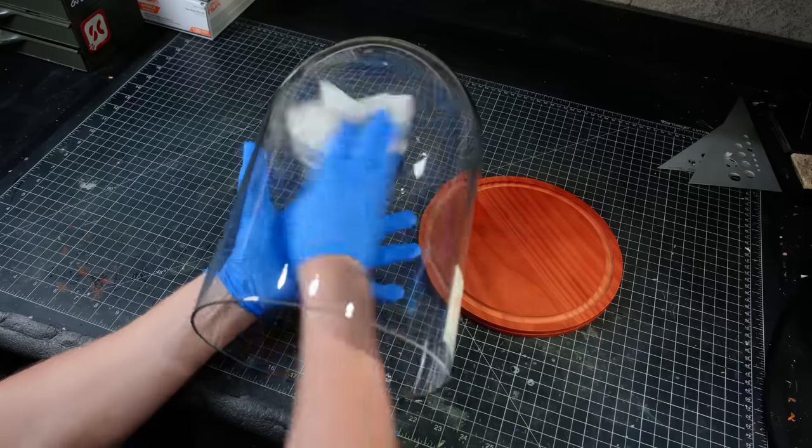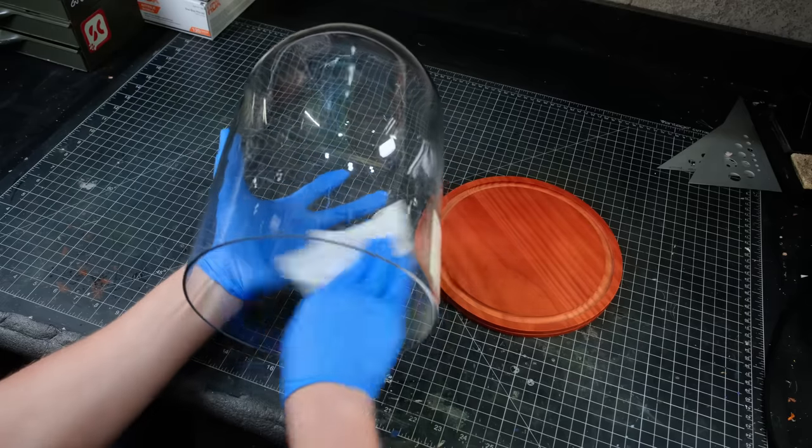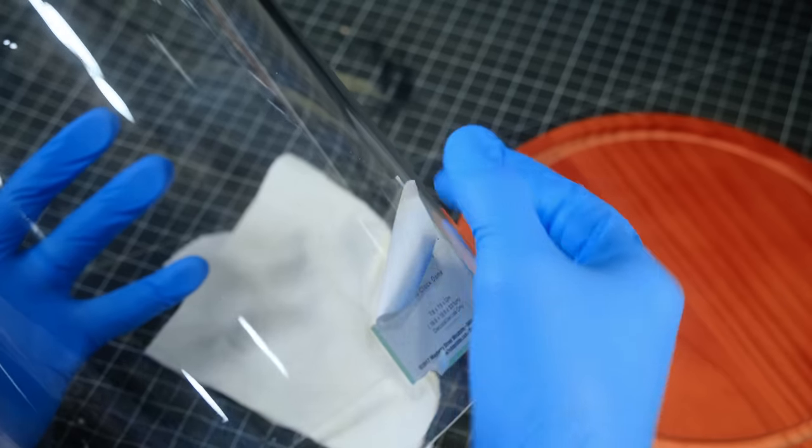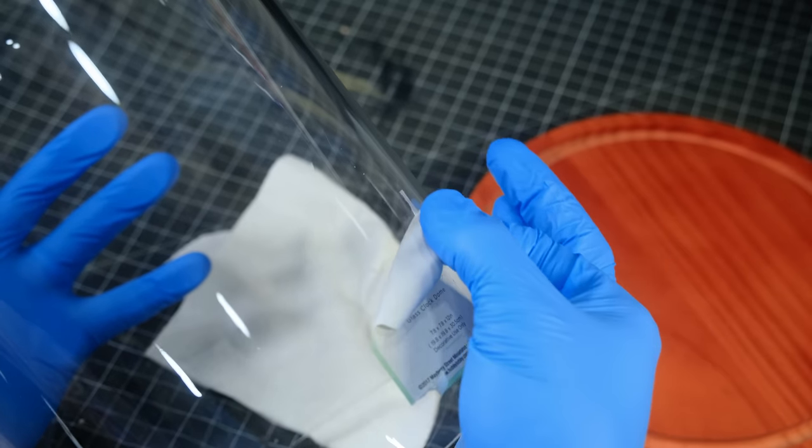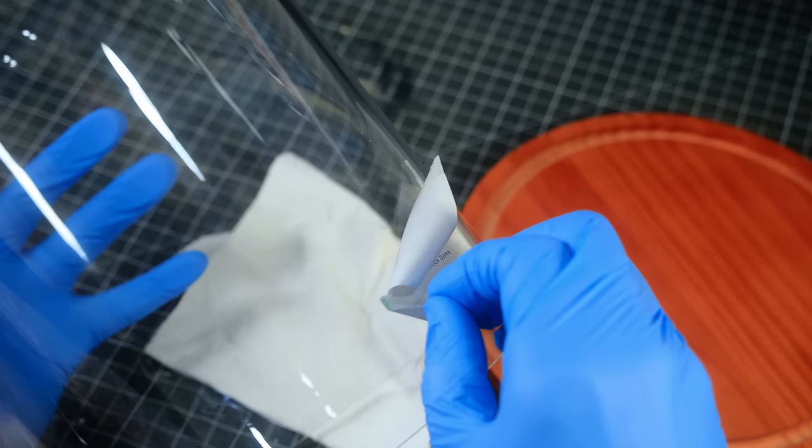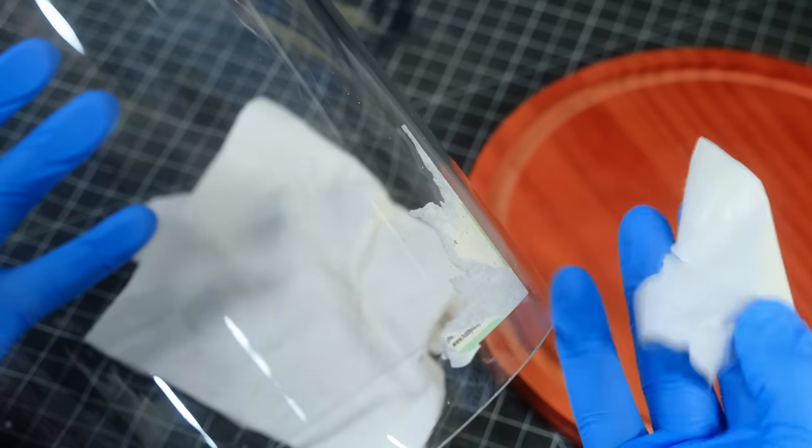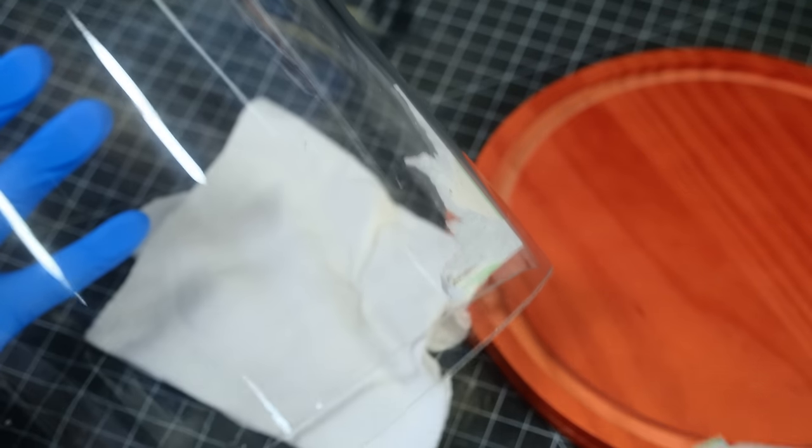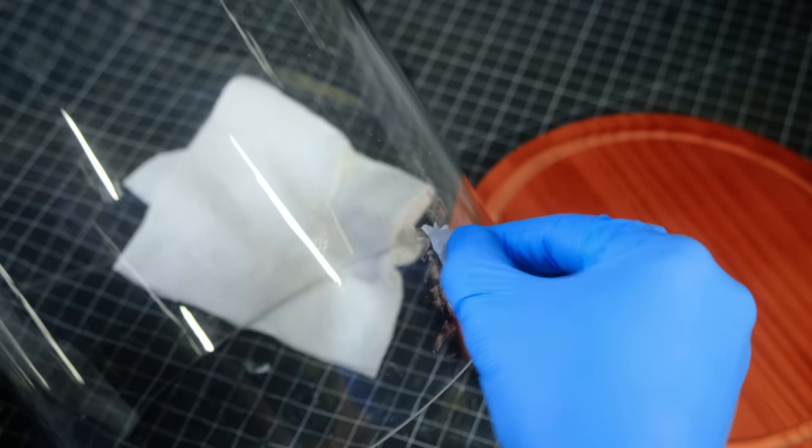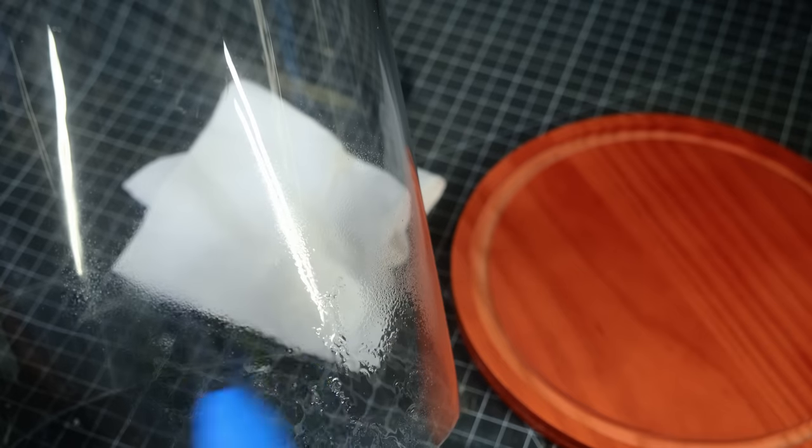I started things off by cleaning the jar because it was pretty dusty. There was a large sticker on this side which gave me quite a bit of trouble trying to get it off. After a lot of picking and scraping, I finally was able to use some isopropyl alcohol to get rid of the rest of the sticky stuff.